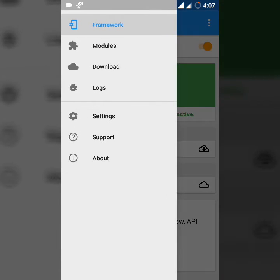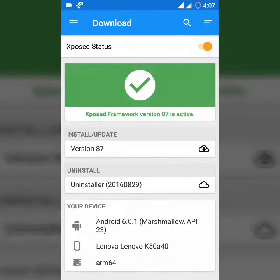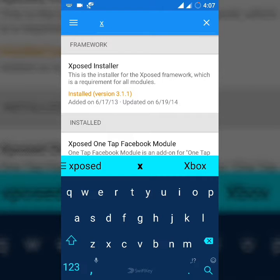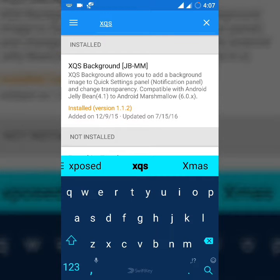After you install Xposed, move to the download section and search for XQS Background. This APK supports from Lollipop to Marshmallow.